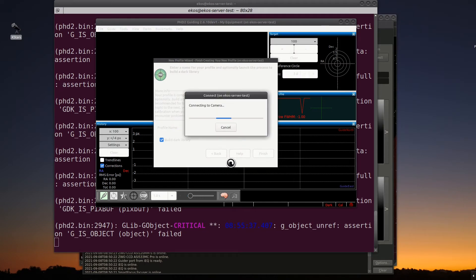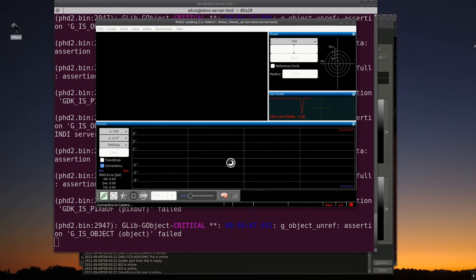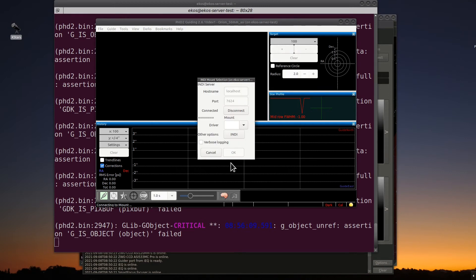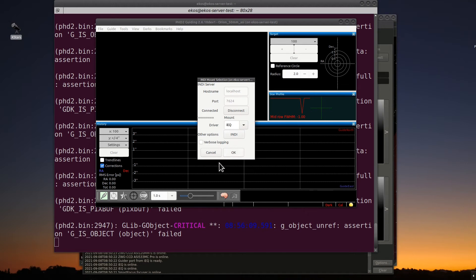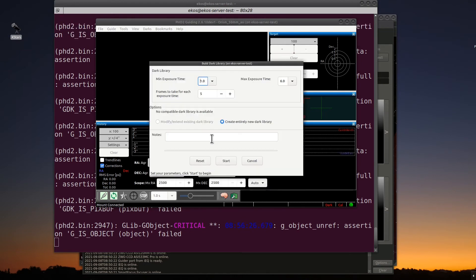Now, it will try to connect to the camera. This process takes a little bit of time, I've noticed. We'll just let it go through its connection. Then it will connect to the mount. When it tries to connect to the mount, it looks for a driver. Go ahead and do the pull-down menu again, and it should show the driver. In this case, it's I-E-Q. Hit OK. And it connects to the mount. This also might take a little bit of time to respond. Let it go through its process.